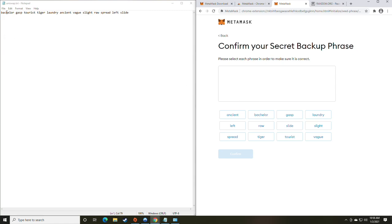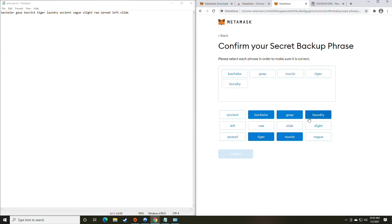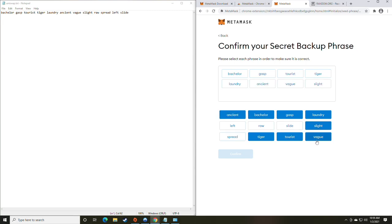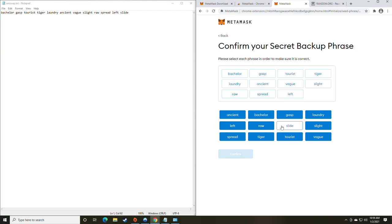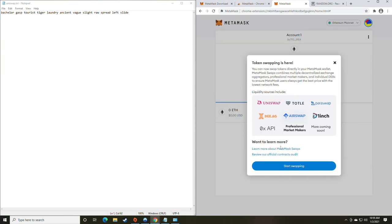You are going to click the words that correspond to the key in order. So the first example would be Bachelor, Gasp, Tourist, Tiger, Laundry, Ancient, Vague, Slight, Raw, Spread. Ooh, nasty. Left side. You got a raw spread on your left side there, bro. All right. So from there, you're going to go ahead and click Confirm. And then all done.